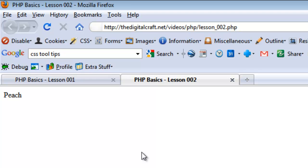There you go. It spit out the value of the array key two.